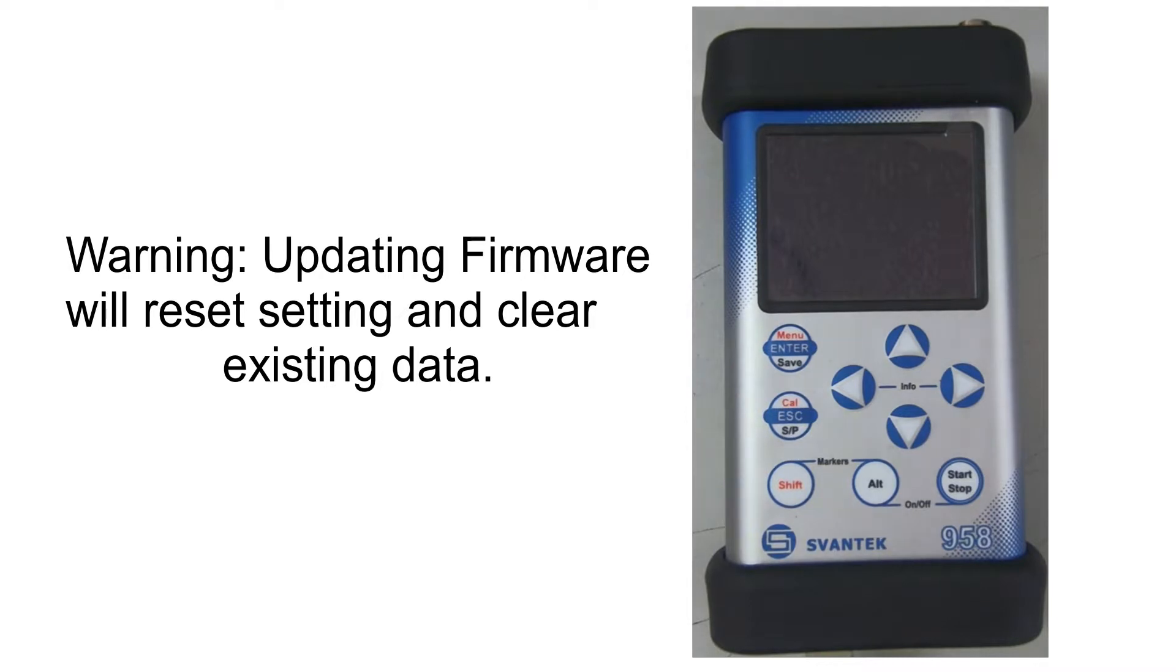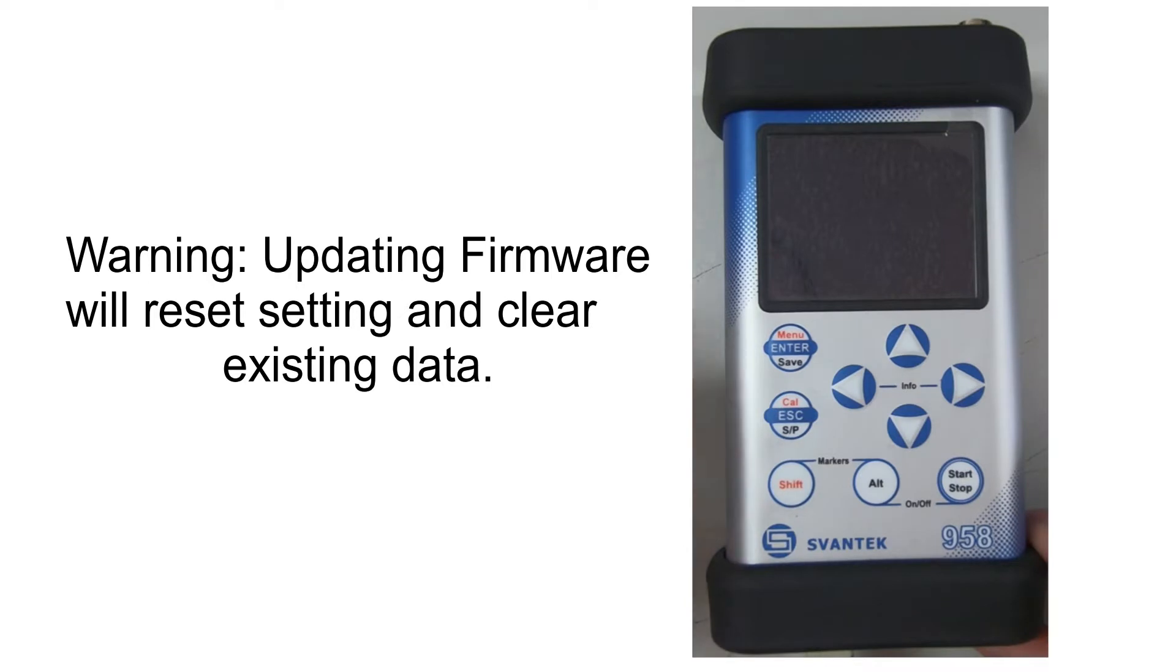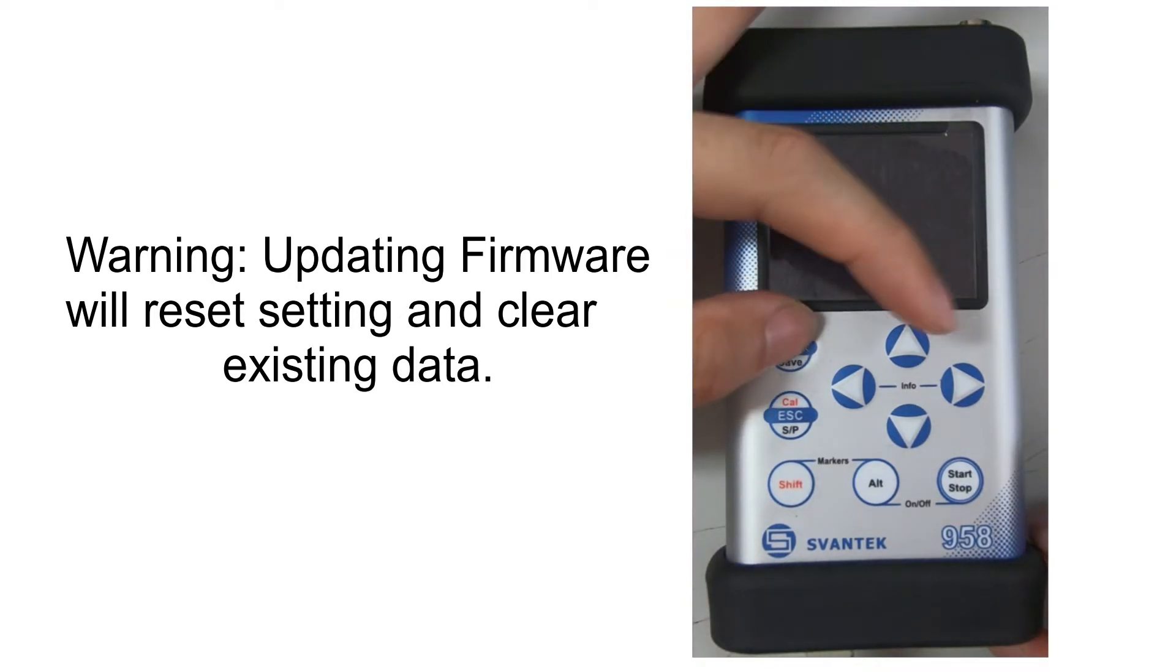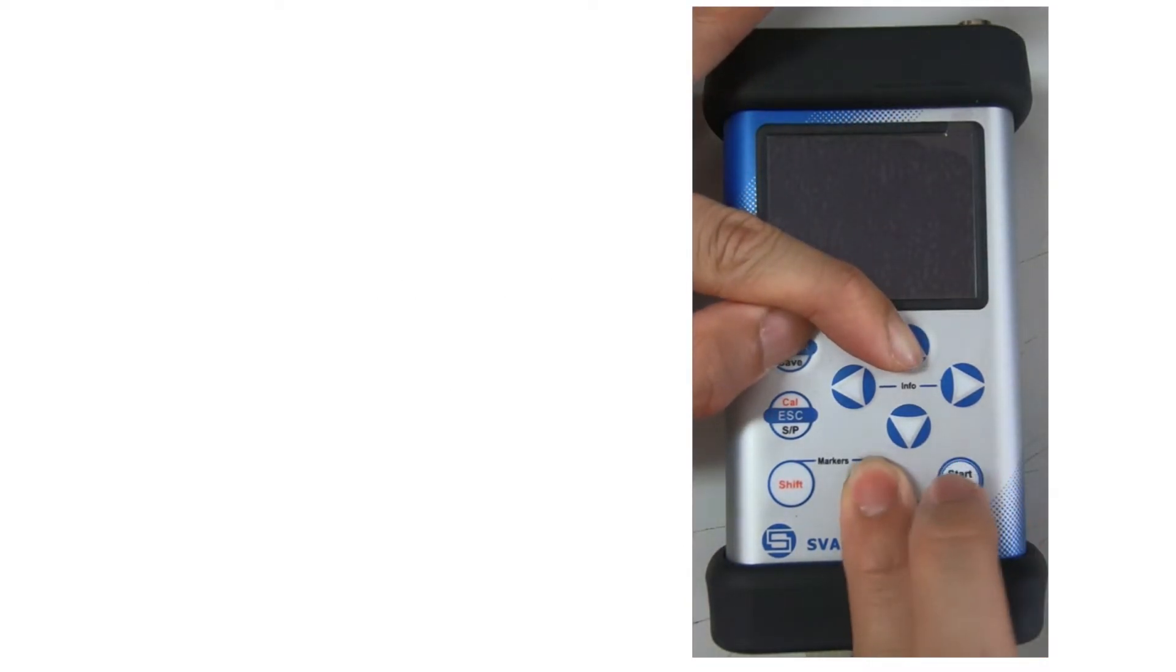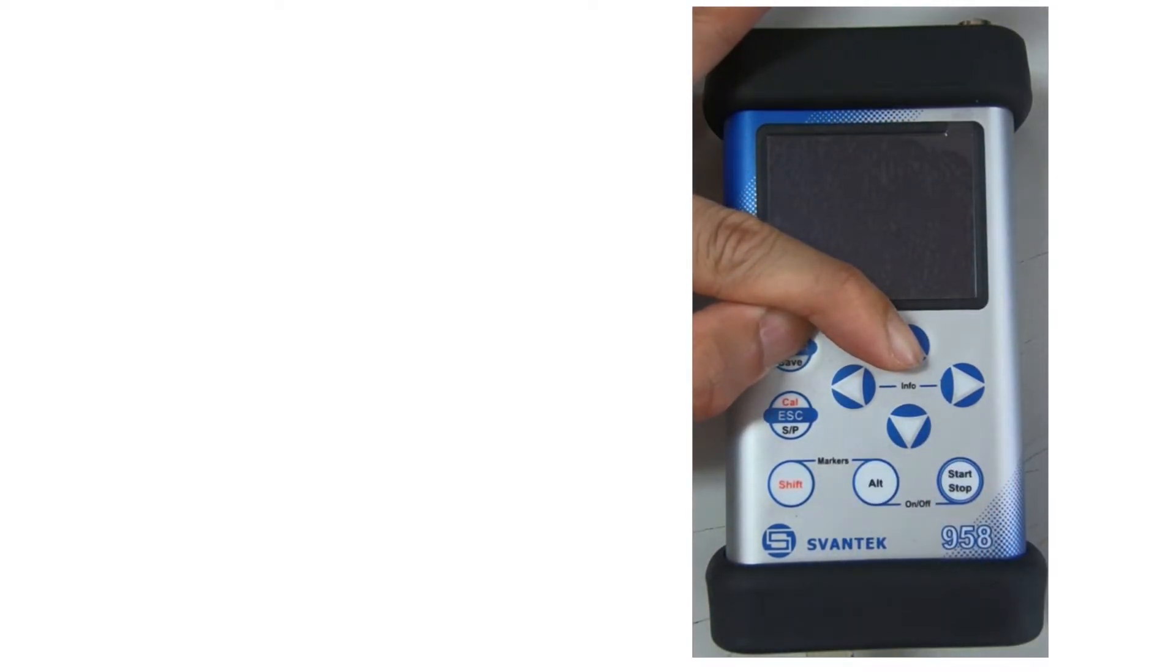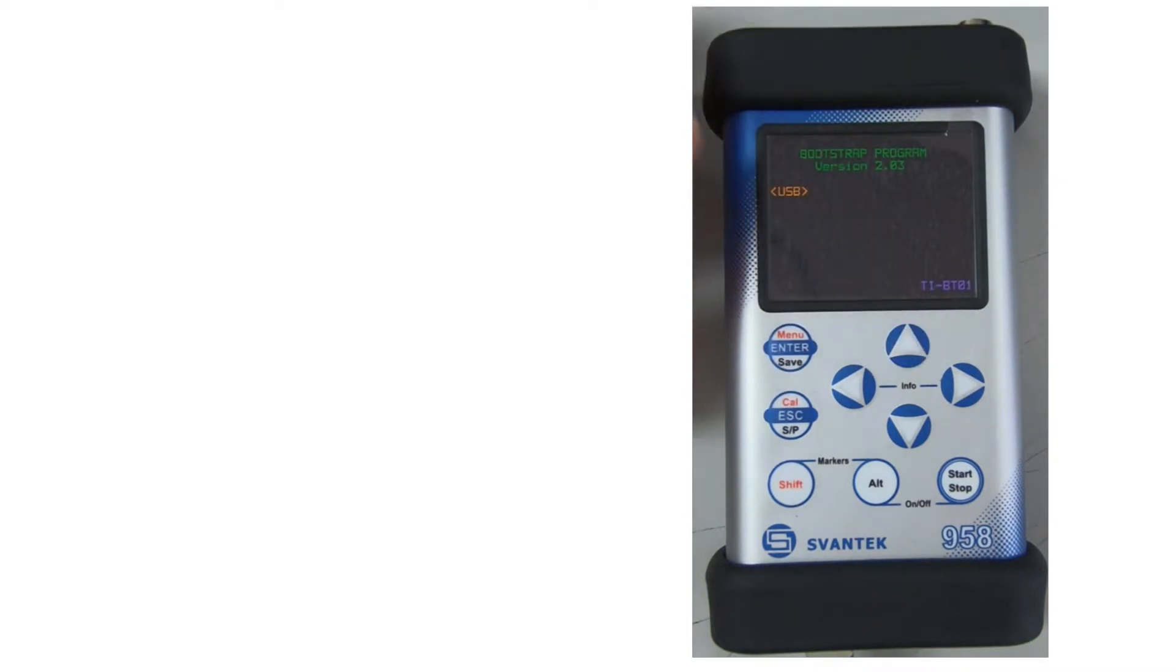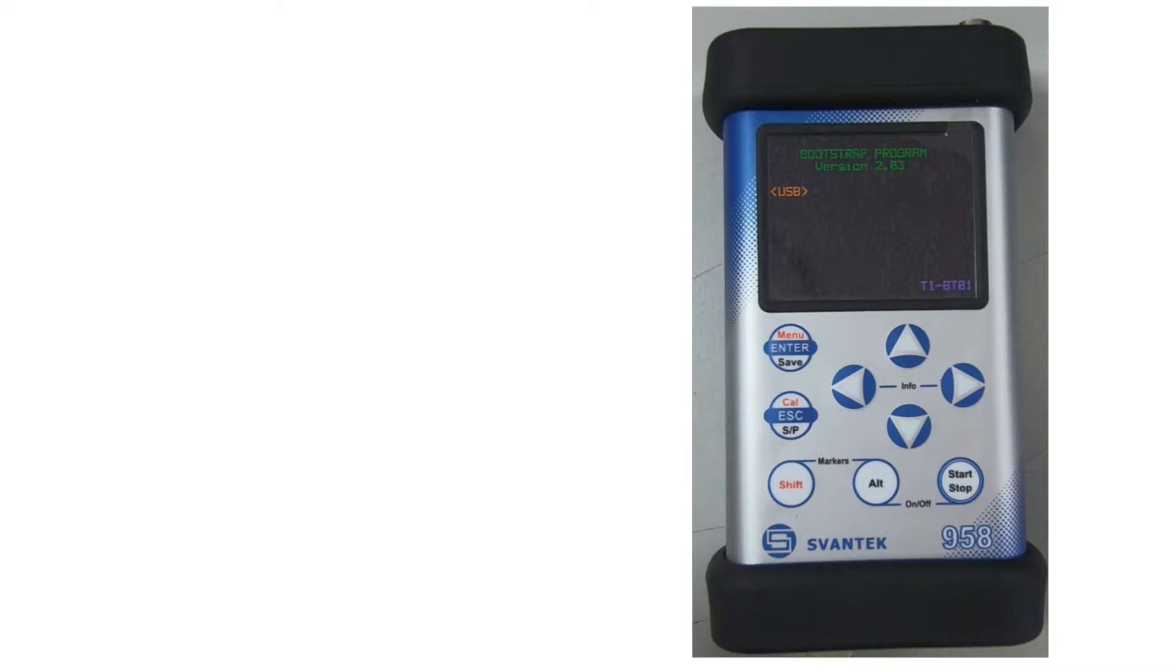Turn on your meter into Bootstrap mode. To do this, you must hold down the Enter button and the Up arrow simultaneously. While these are both pressed and held, you should then proceed to turn your meter on the normal way by pressing Start and Alt button simultaneously. This will turn the meter on into Bootstrap mode.